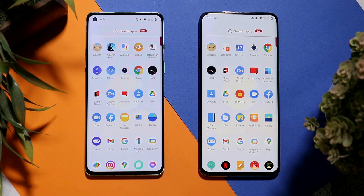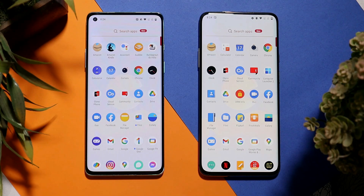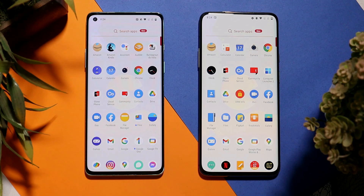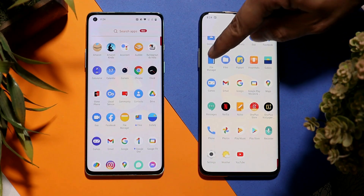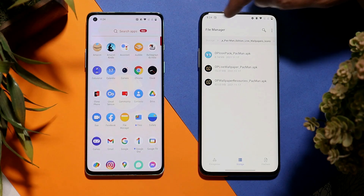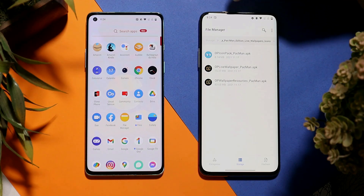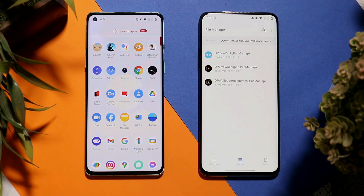Without root access you can only get live wallpapers, icon pack, and static wallpapers. If you want to have the fingerprint animation from the Nord 2 Pac-Man edition and boot animation, then your device needs to be rooted — a video for that will be live very soon. Now, these are simple APK files you just need to download from the description below.